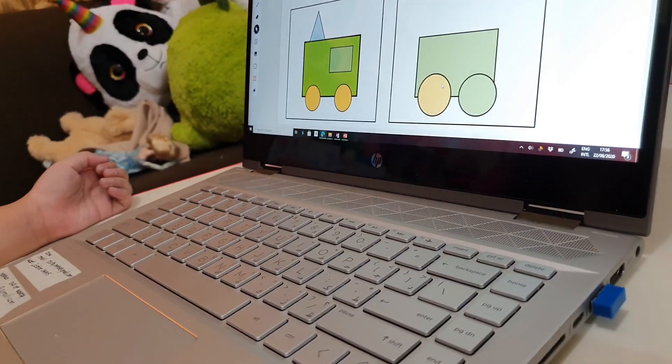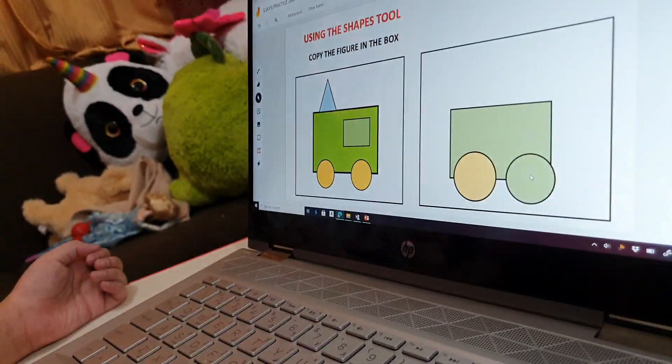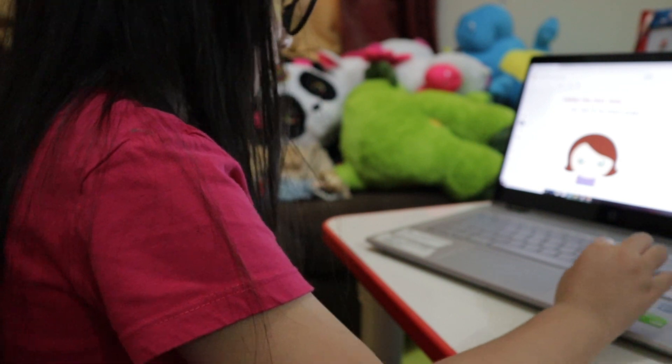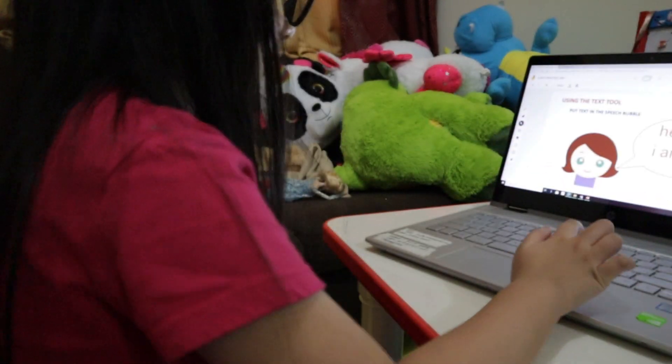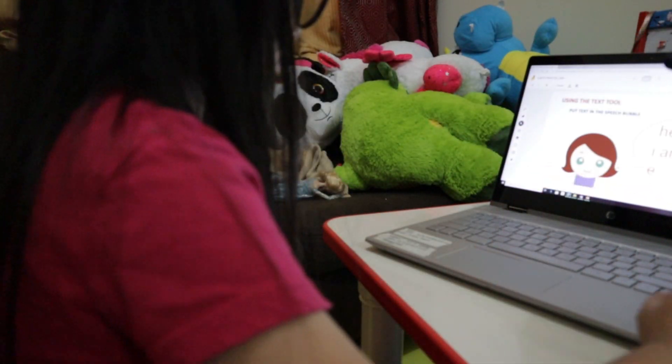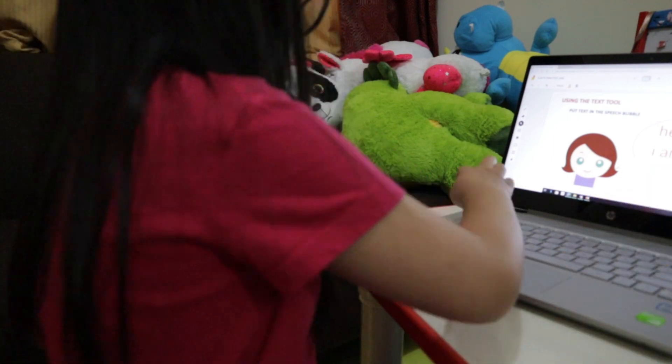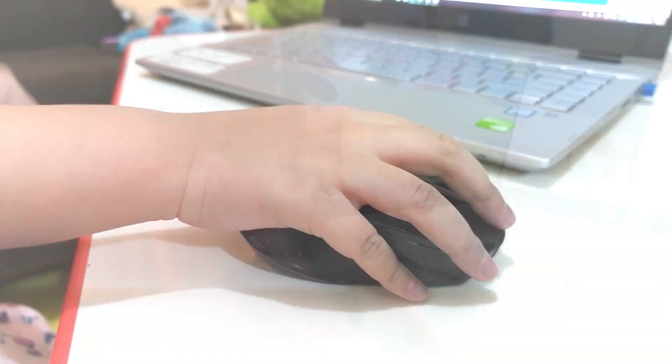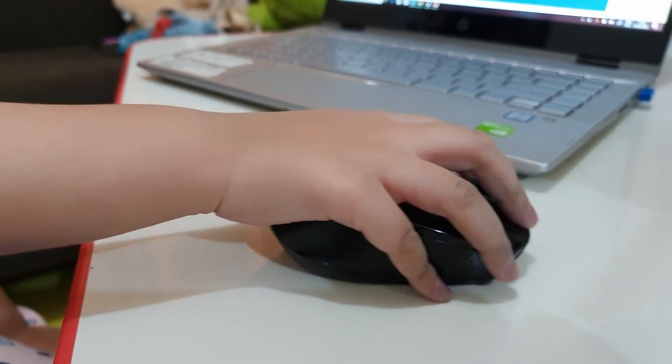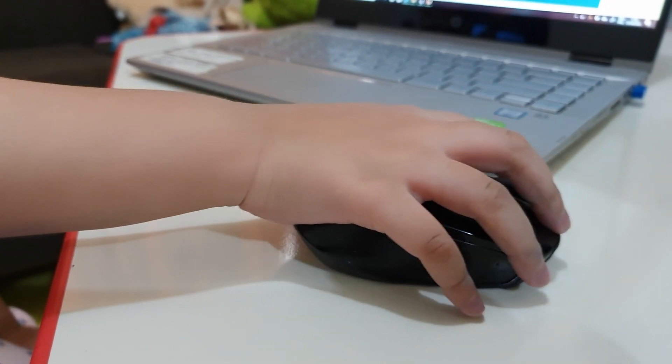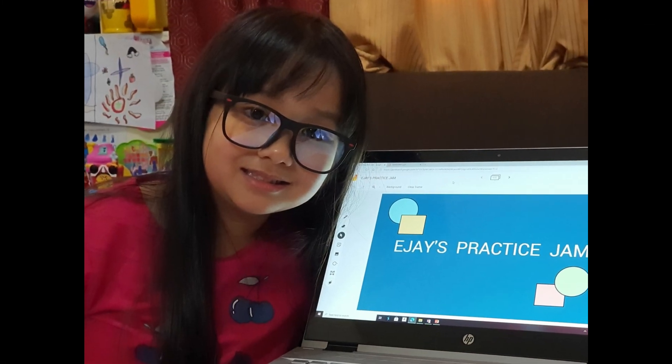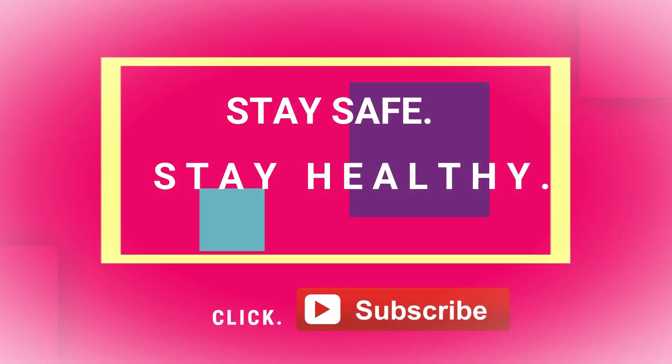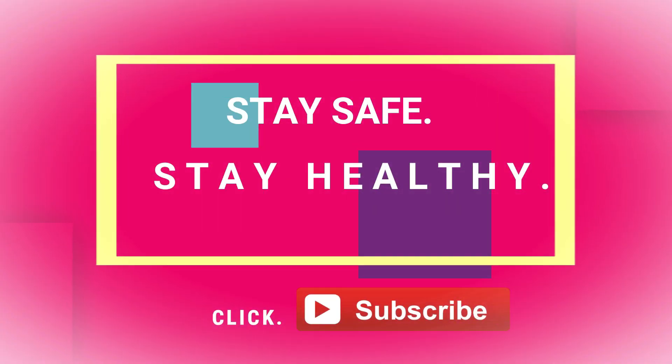Things may be different for us this school year, but let's take this as an opportunity to learn new things and skills. Enjoy learning. Stay safe, stay healthy. Click and subscribe.